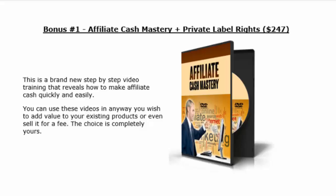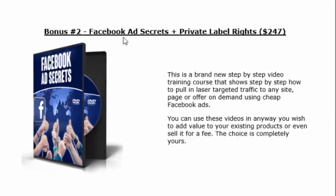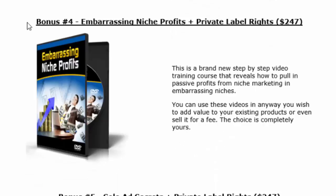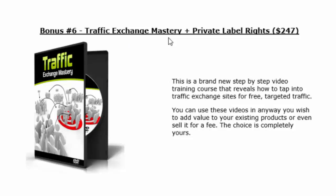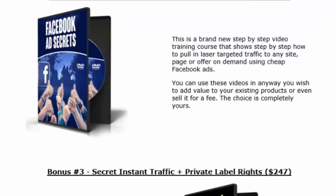There are numerous different plugins and software that can protect your sites, but if you do decide to grab Blog Defender then you'll also get the following bonuses from me. There are seven bonuses in total. The first one is Affiliate Cash Mastering, the second is Facebook Ad Secrets, the third is Instant Traffic, bonus number four is Embarrassing Niche Profits, bonus number five Solo Ad Secrets, and bonus six Traffic Exchange Mastery. All of these also come with Private Label Rights, and what that means is you can edit these, you can turn these into your very own product, you can add your name to them and you can start selling them as your own.